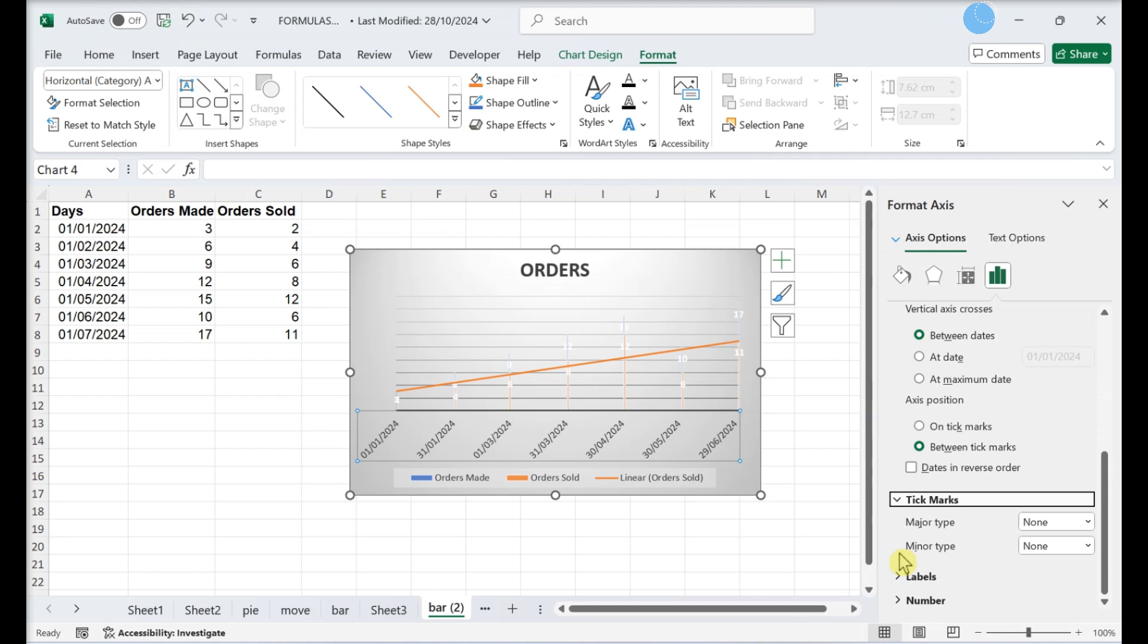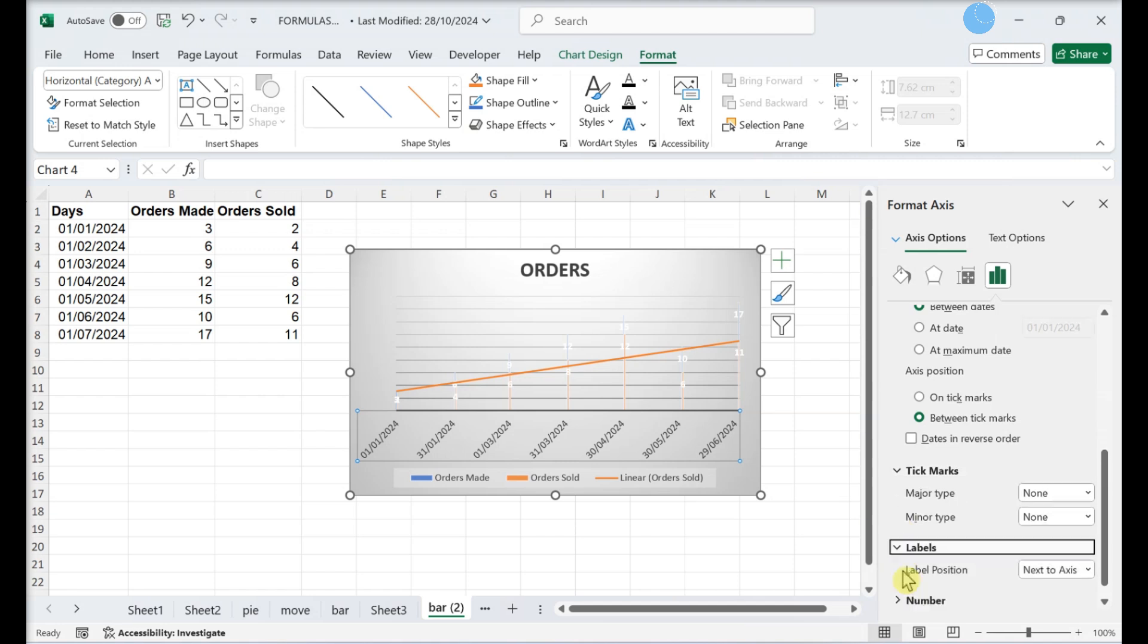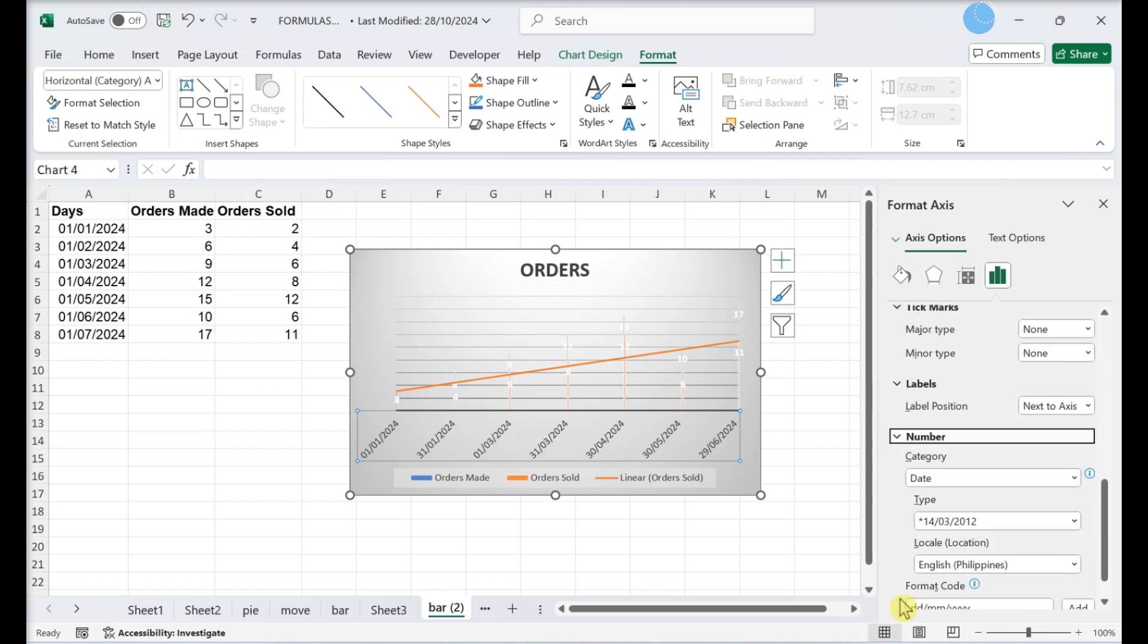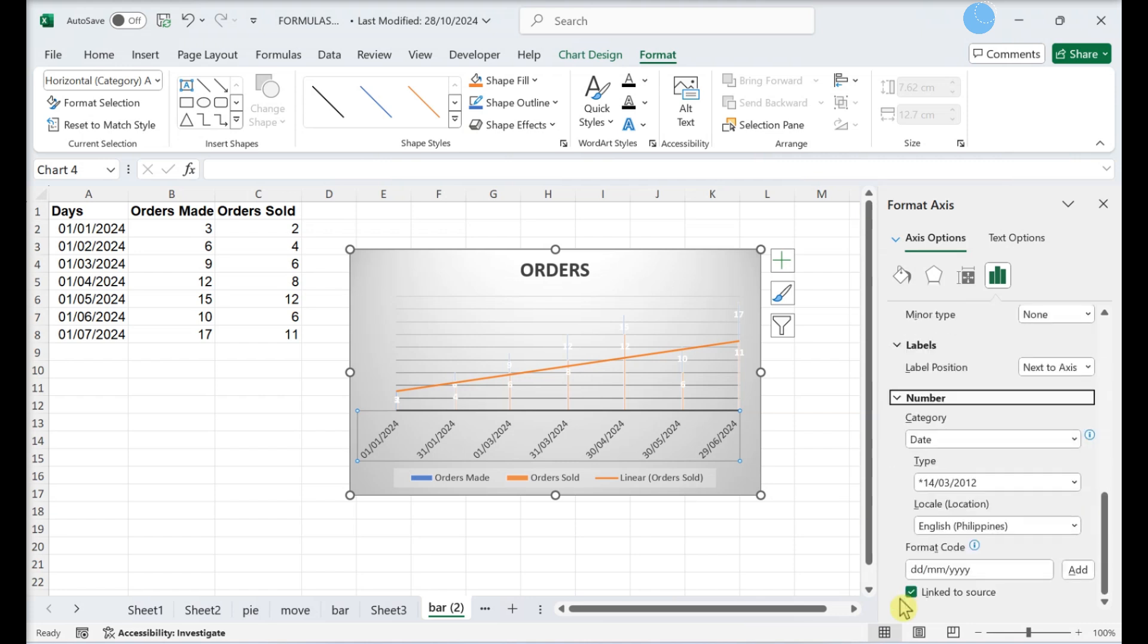Customize the label settings. The chart automatically inherits the number format you used in your data.